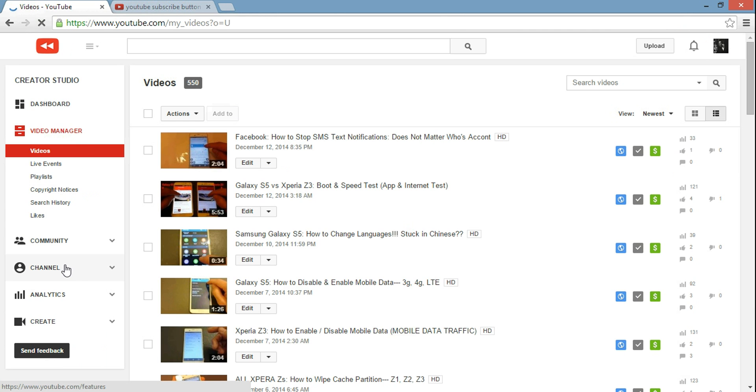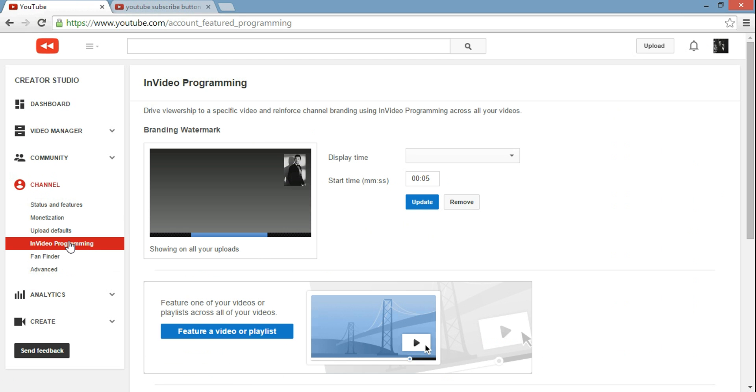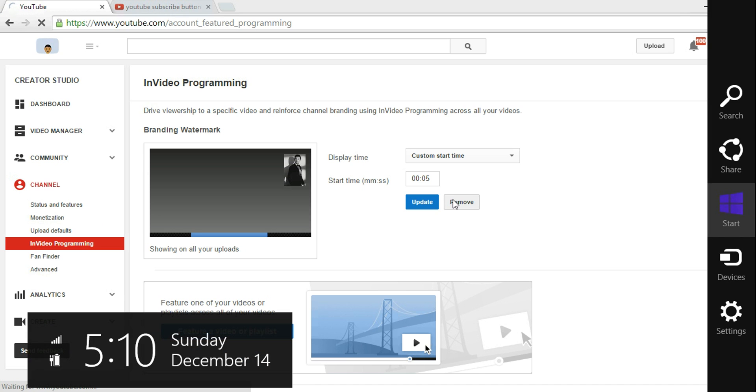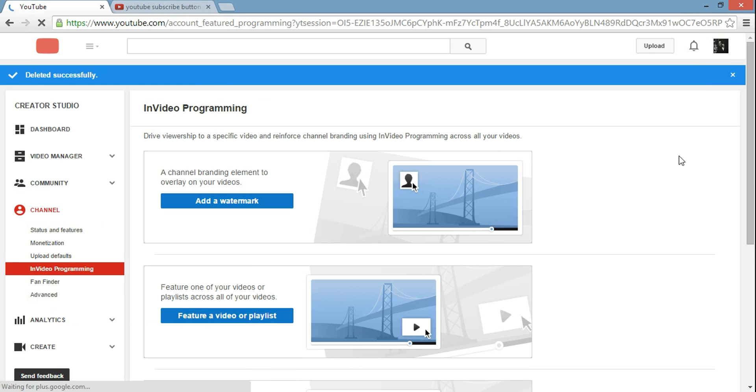You want to go down to where it says channel, click on channel, and then we want to go to InVideo Programming. Click on that, and now here, let me go ahead and remove this. Okay, so once you come here you'll see this page.